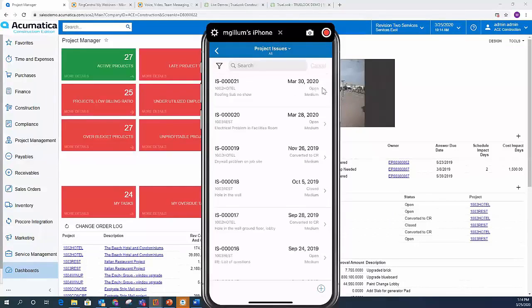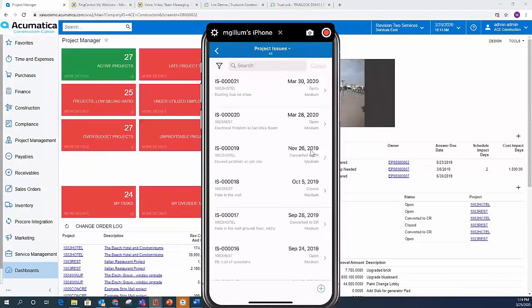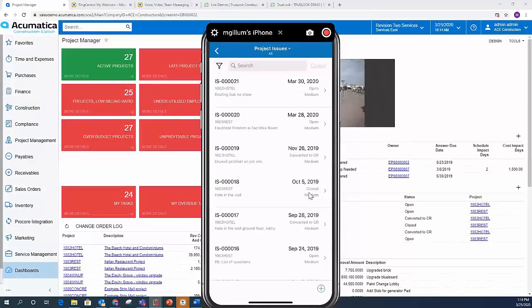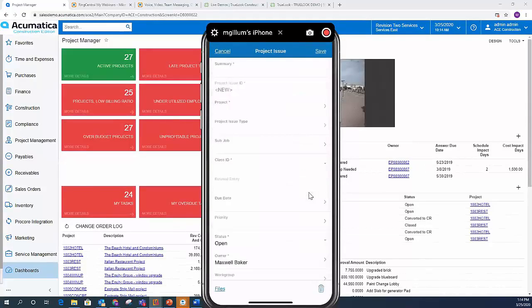If you look and see, I can see this one's open. It's got a medium priority. This one's been converted to a change request. This one's been closed. So I've already handled that particular project issue, but I can also create one on the fly. So I just click the plus sign for project issue. I can come in here and say electrical.